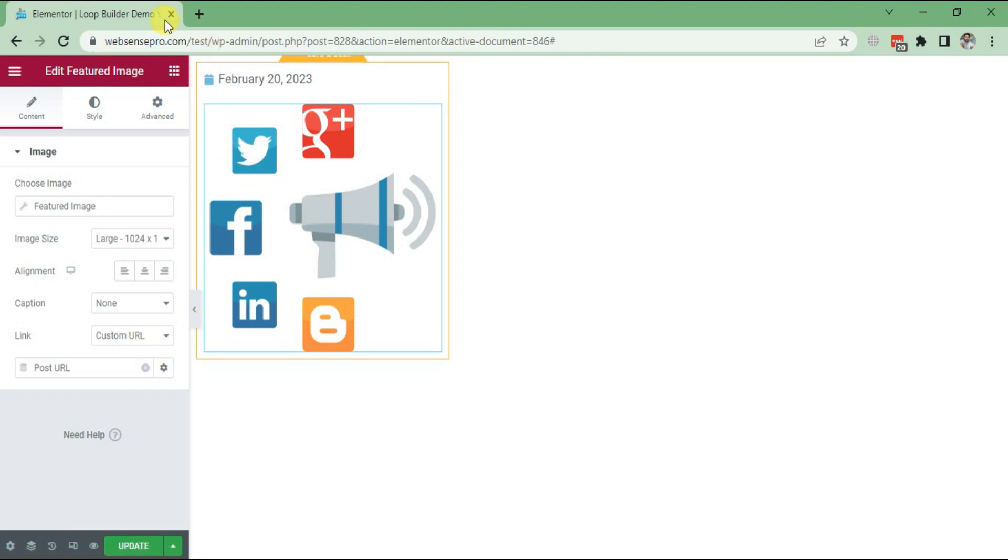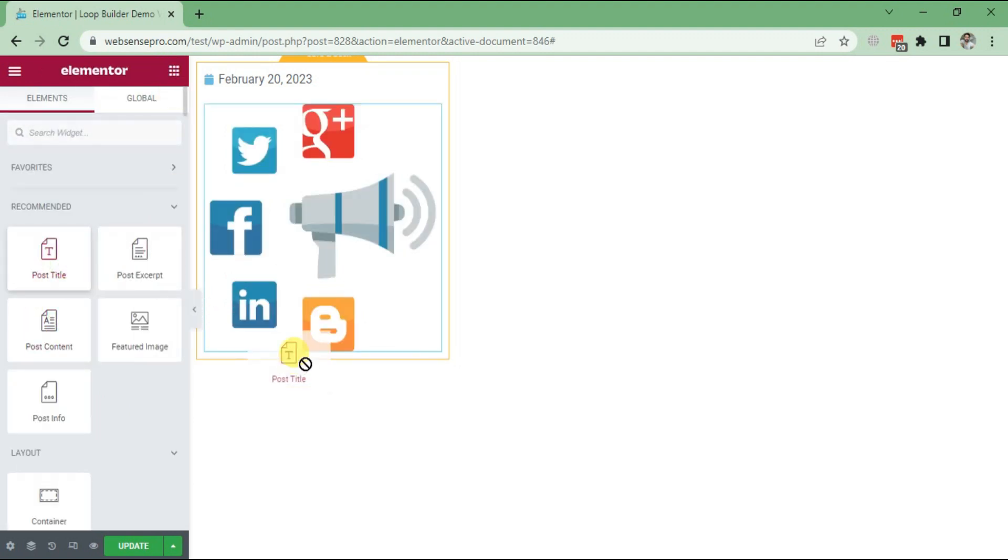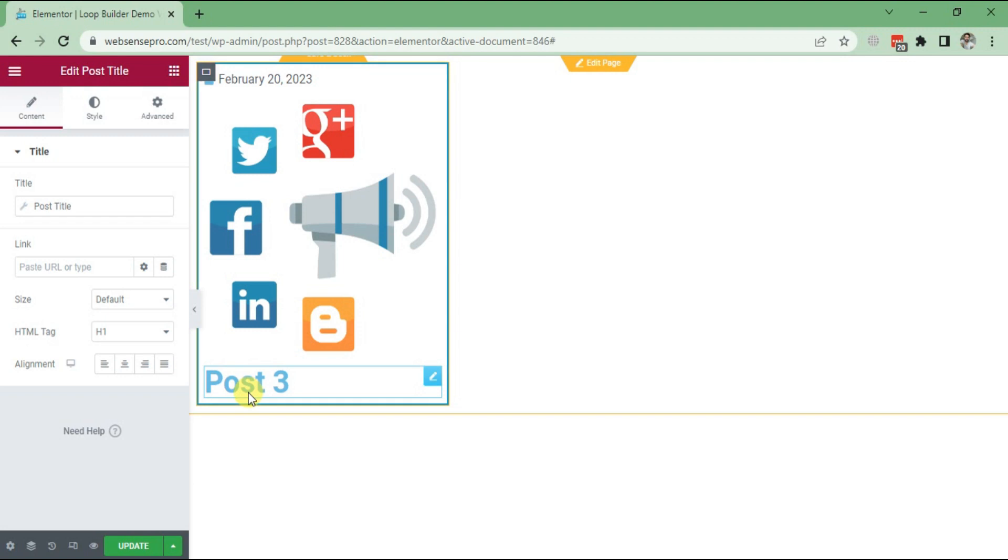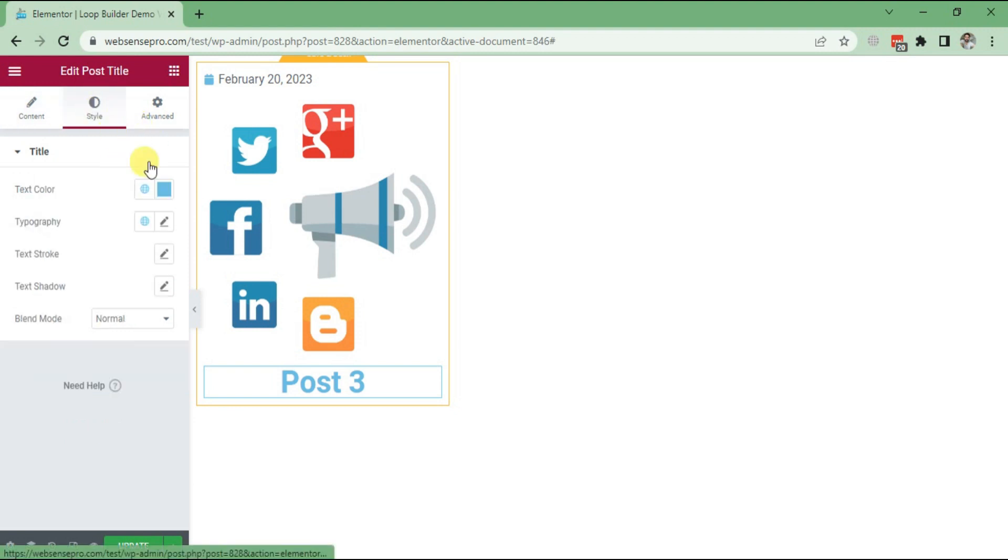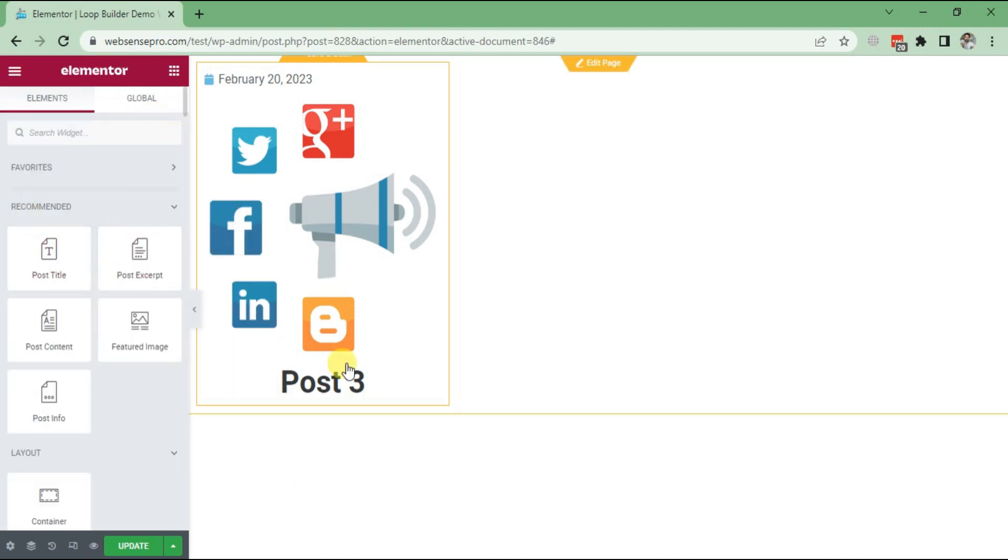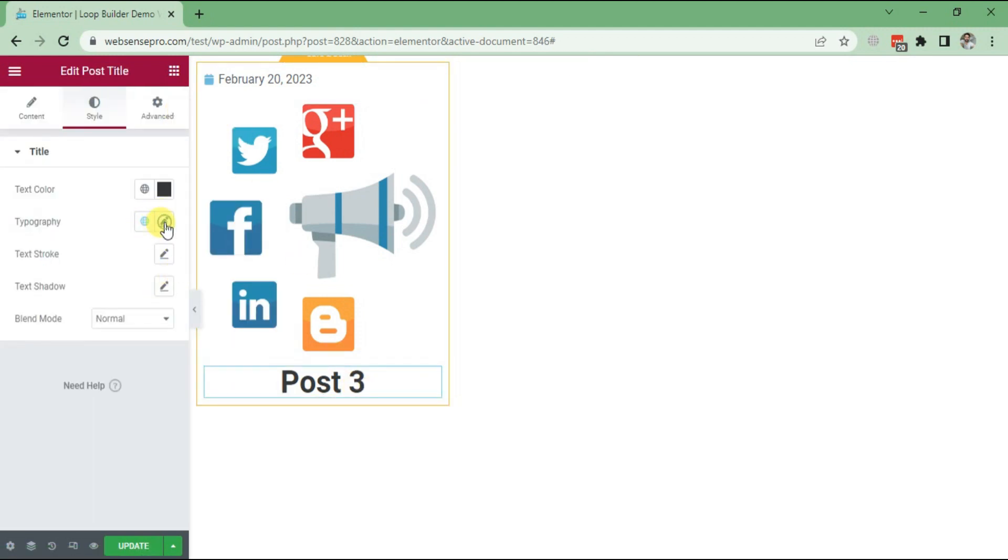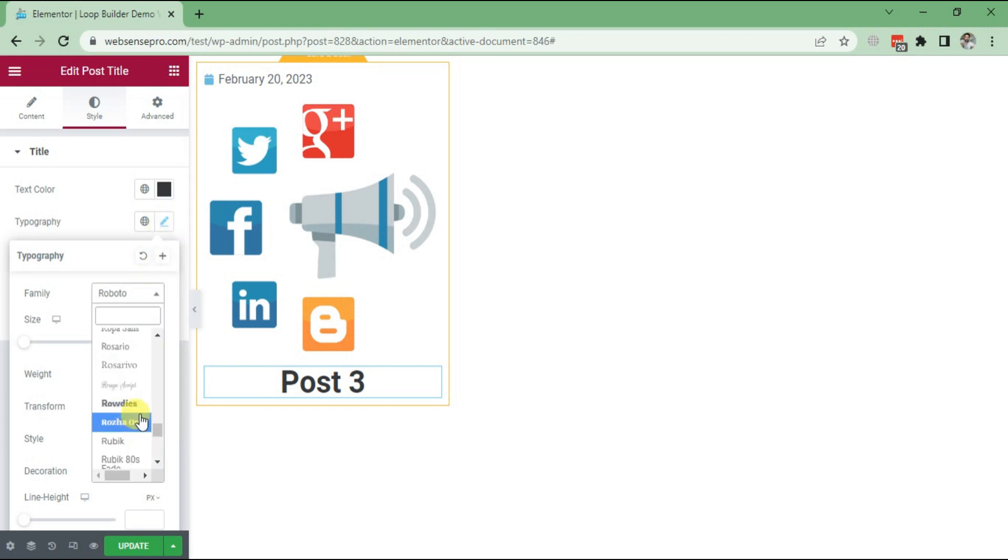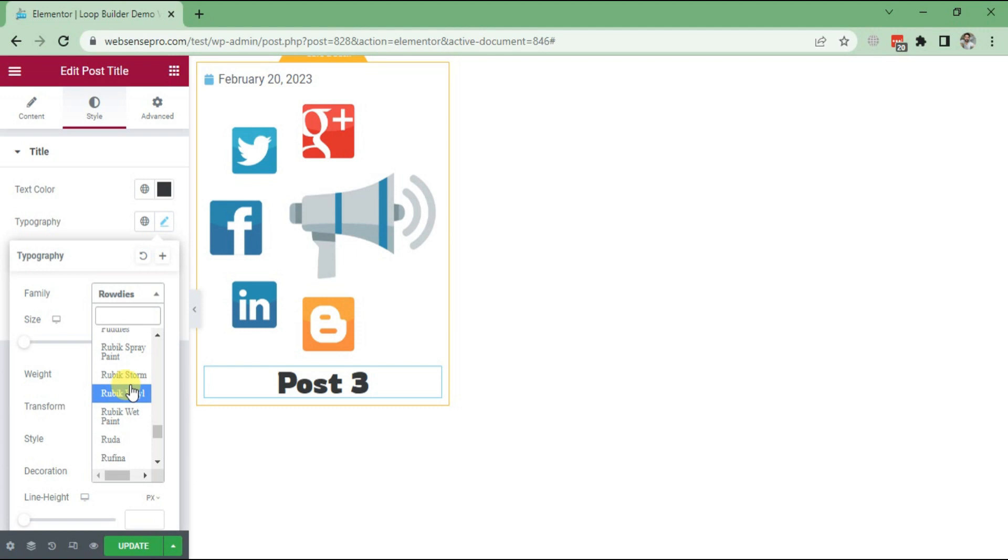Now you can choose any other options as well. For example, I want Post Title. If I want the alignment to be in the middle, I can do that. If I want to change the color of the post title text, I can choose it from the Style. If I want to change the typography, I can click Typography and choose it from here.